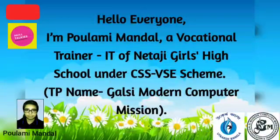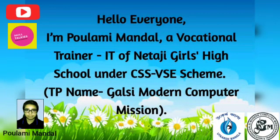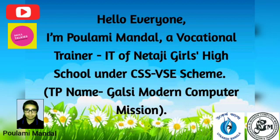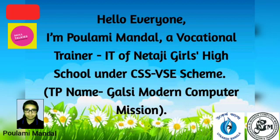Hello everyone, I am Pulimi Mandul, a vocational trainer in IT of Netaji Girls High School under CSSVSS Scheme, TPNM, Balci Modern Computer Mission.